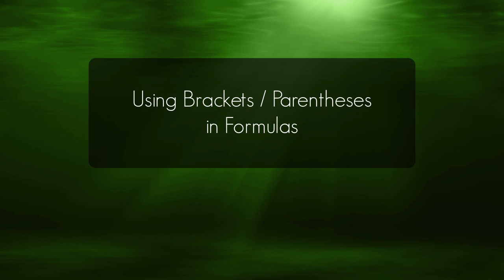Hi, this is Mike from the Excel Trainer, and this is the second video in my basic formula series.